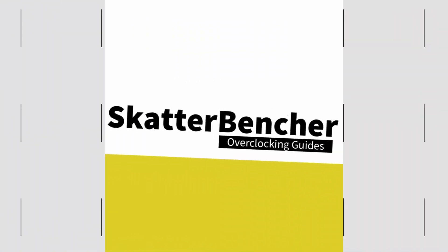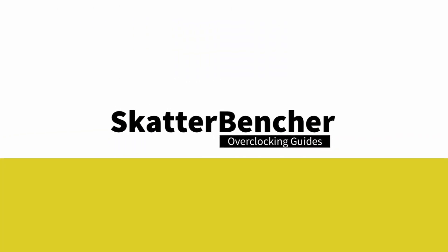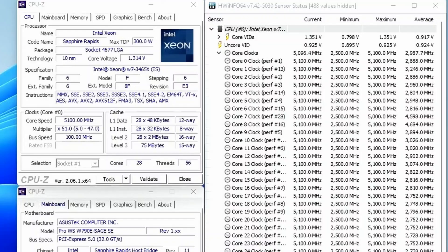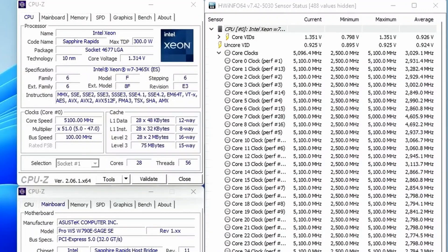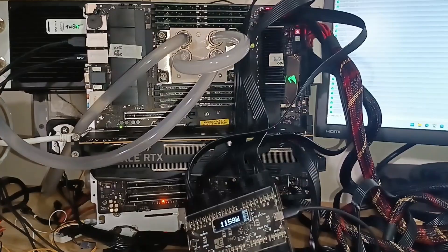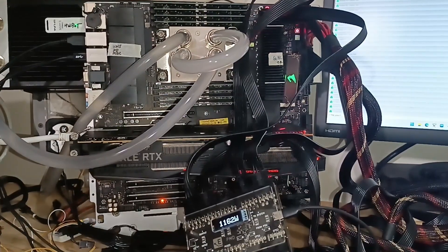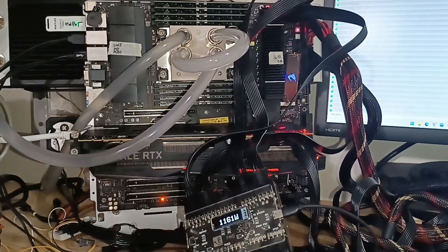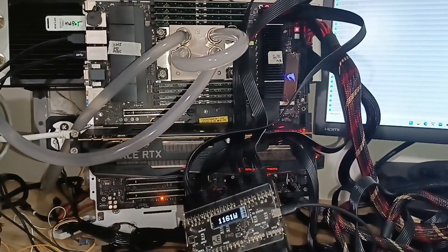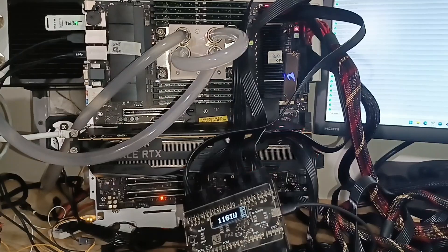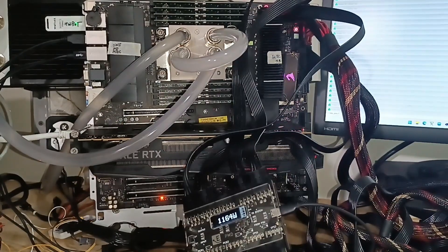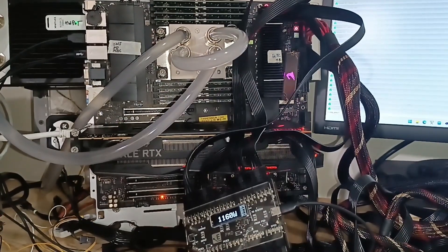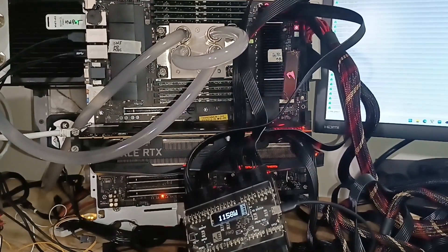In this video we are overclocking the Xeon W7 3465X 28-core Sapphire Rapid CPU all the way up to 5.1GHz in 5 minutes or less using the ASUS Pro WSW790E Sage SE motherboard and EK Pro Custom Loop water cooling.